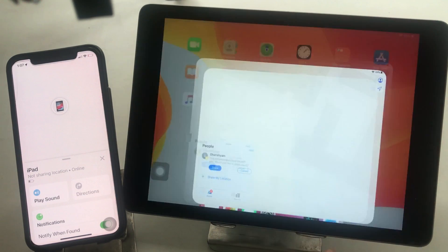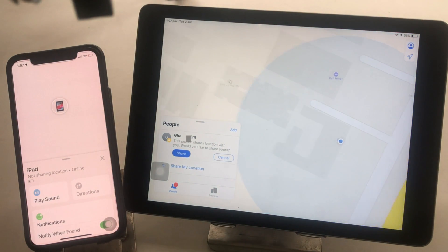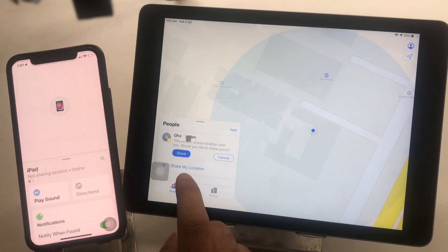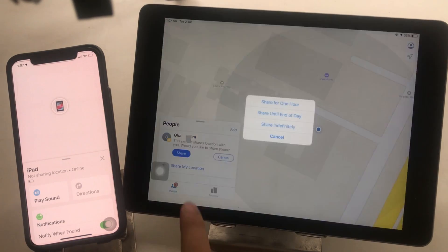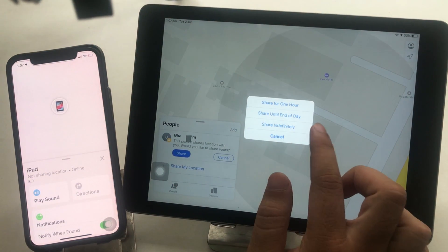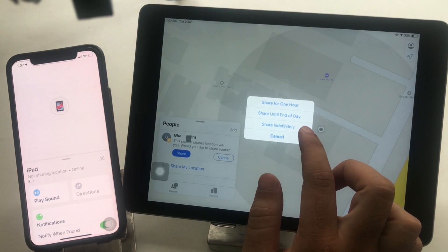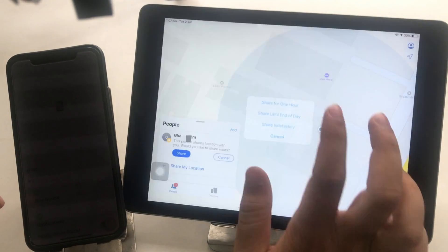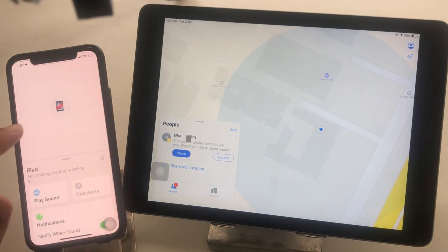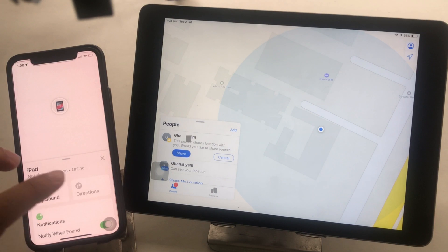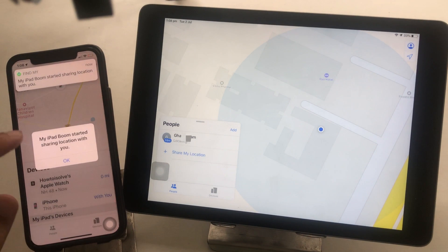Now open the Find app on iPad and wait for the pending request sent from iPhone. Here for me, the iPad is showing a Share button. Tap on it to allow your location to be shared on iPhone. This process is one time — after that, you will get it any time.